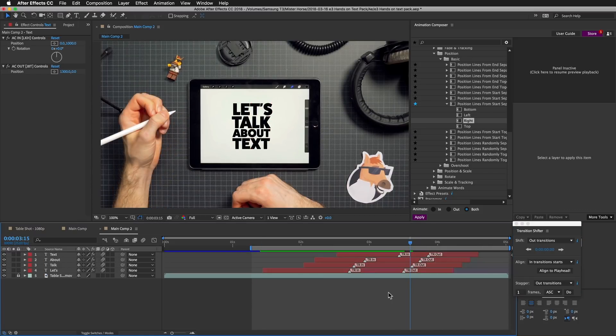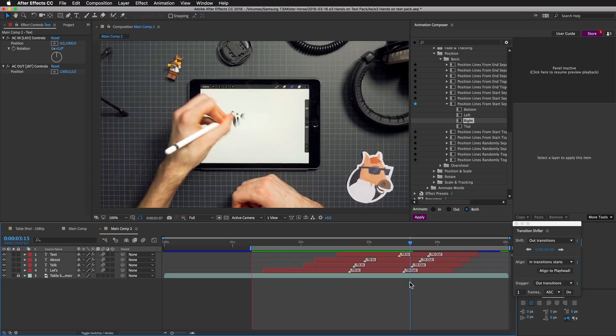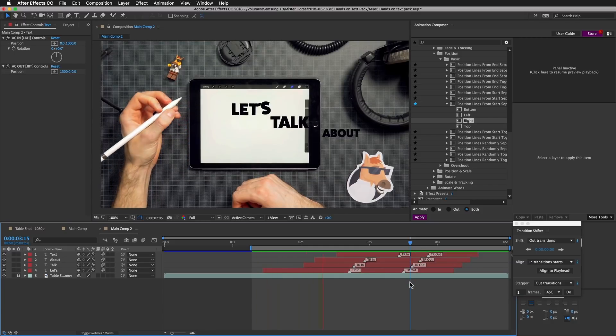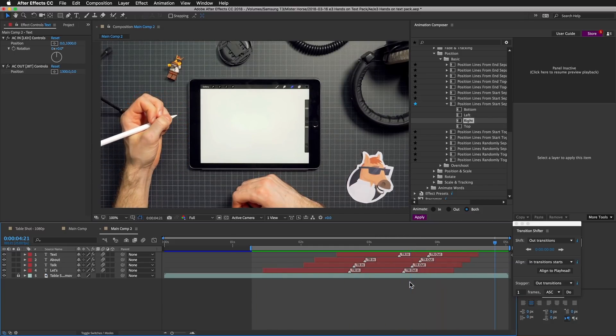This is what we got. Let's preview. This is nice.